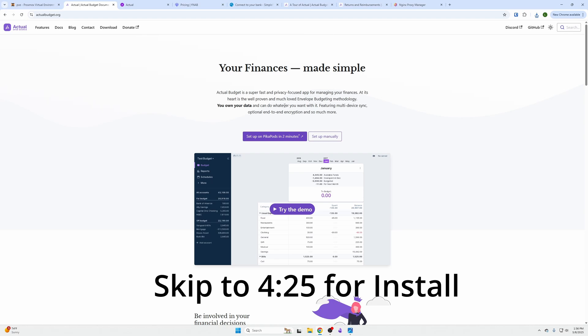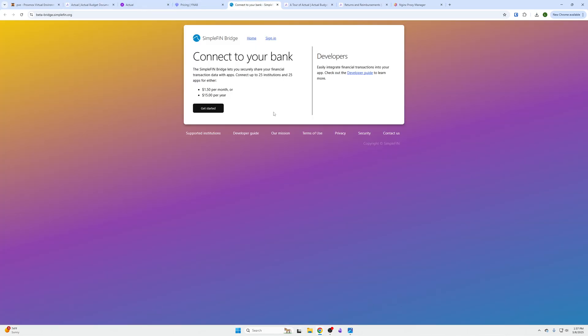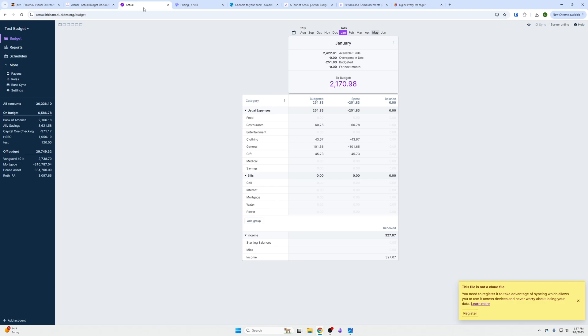Actual is an envelope budgeting methodology or system that allows you to budget. One thing I like about it is it's self-hosted and it's super cheap. You can actually sync this with your bank account for $15 per year. Something like YNAB is $15 per month, so this is more than 10 times more affordable and it does the same thing using the same envelope methodology.